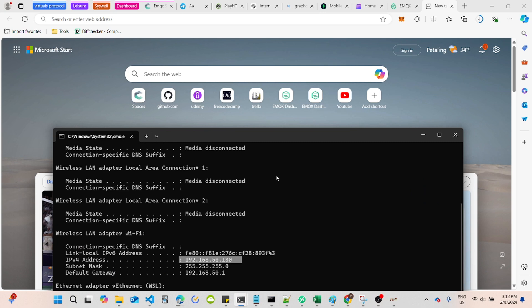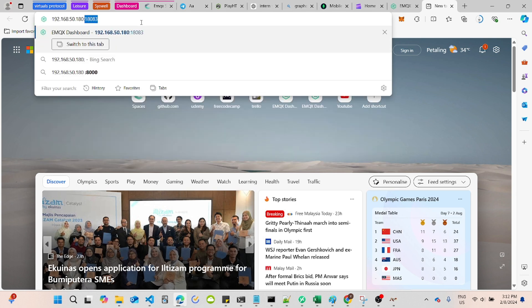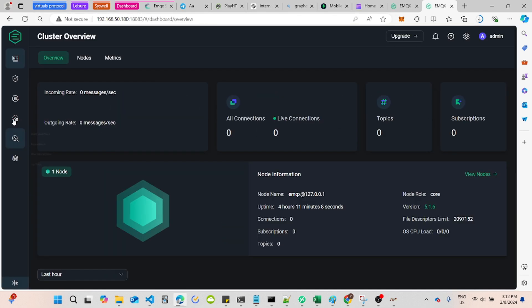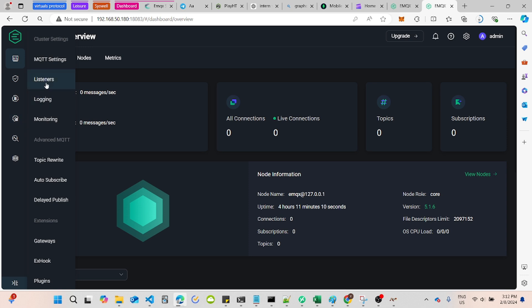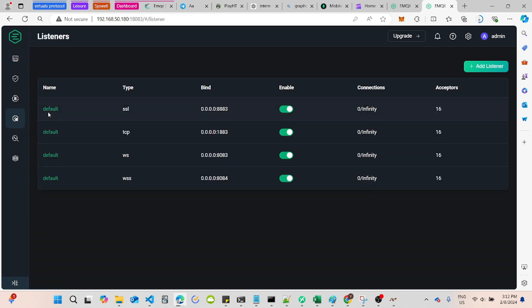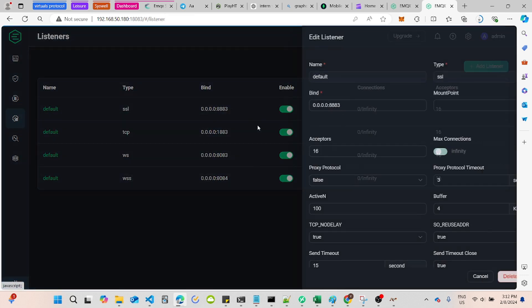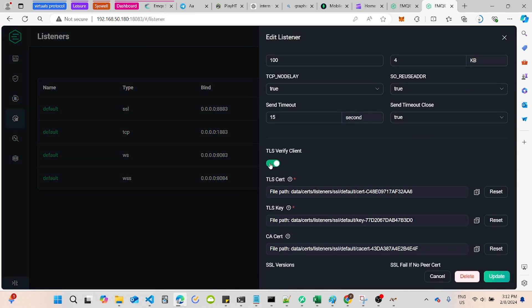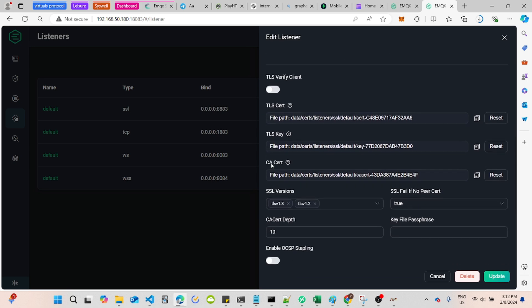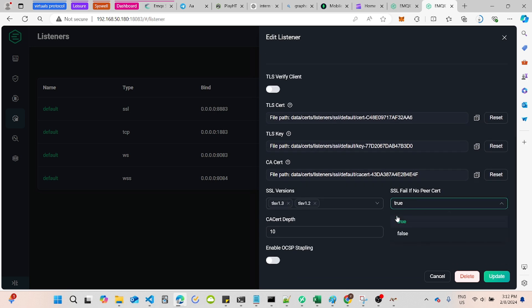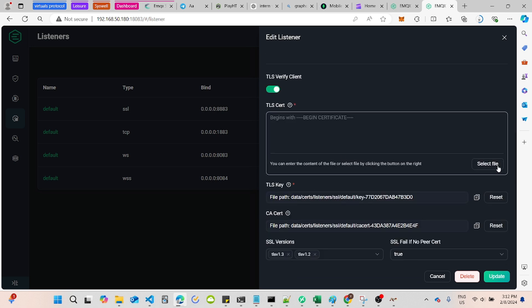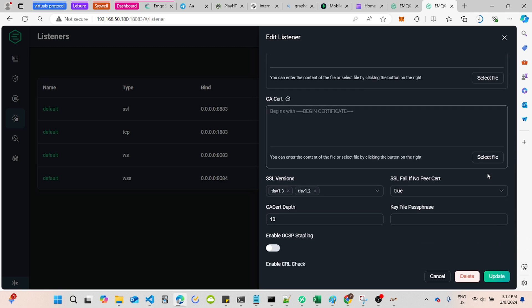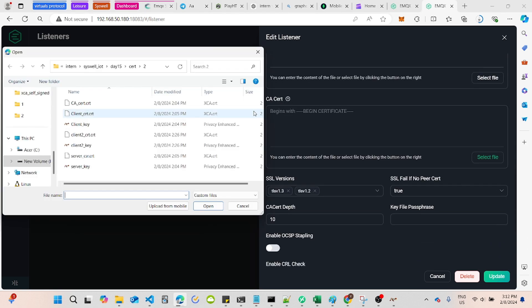Let's login into our EMQX dashboard first by using the hosting EMQX IP address plus the port 18083. Search for listeners at the sidebar and select SSL. For self-signed certificate, you must enable TLS verify client and select true for SSL fail if no peer cert.